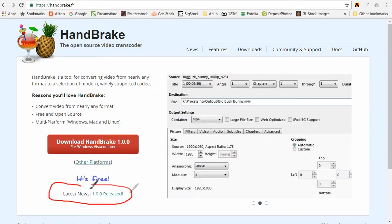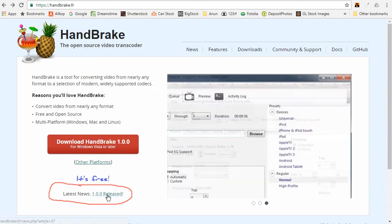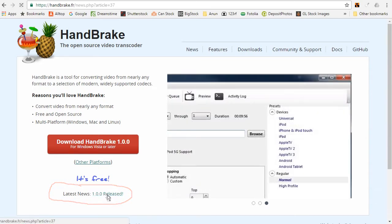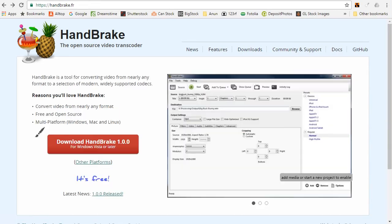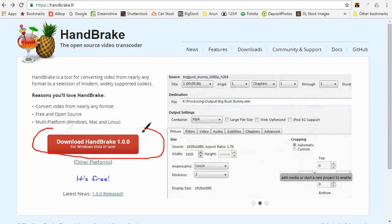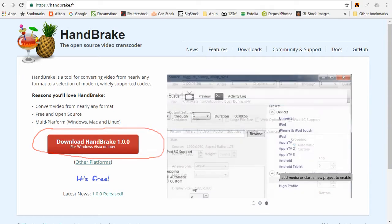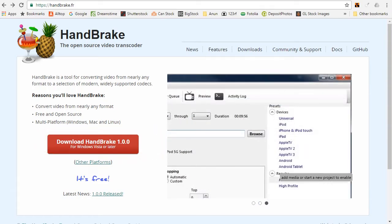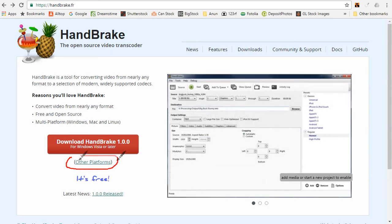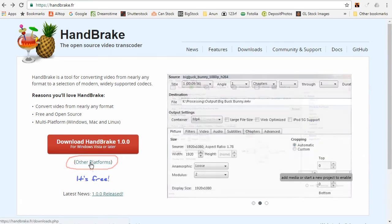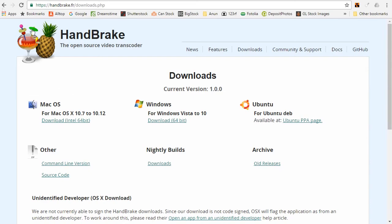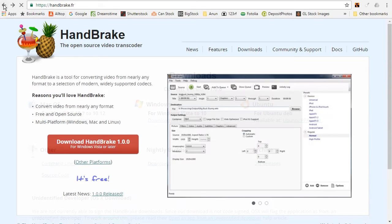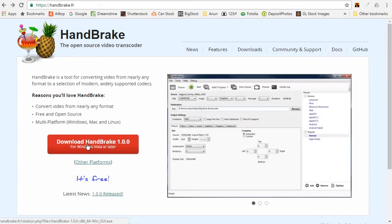Once you are on the HandBrake website, you might want to check for any latest news first about HandBrake. You can click on this big red button to download HandBrake for Windows, or click here where it says Other Platforms for other operating systems including Mac. It brings you here and the Mac download is here. I'll go back and click on the big red button for Windows.